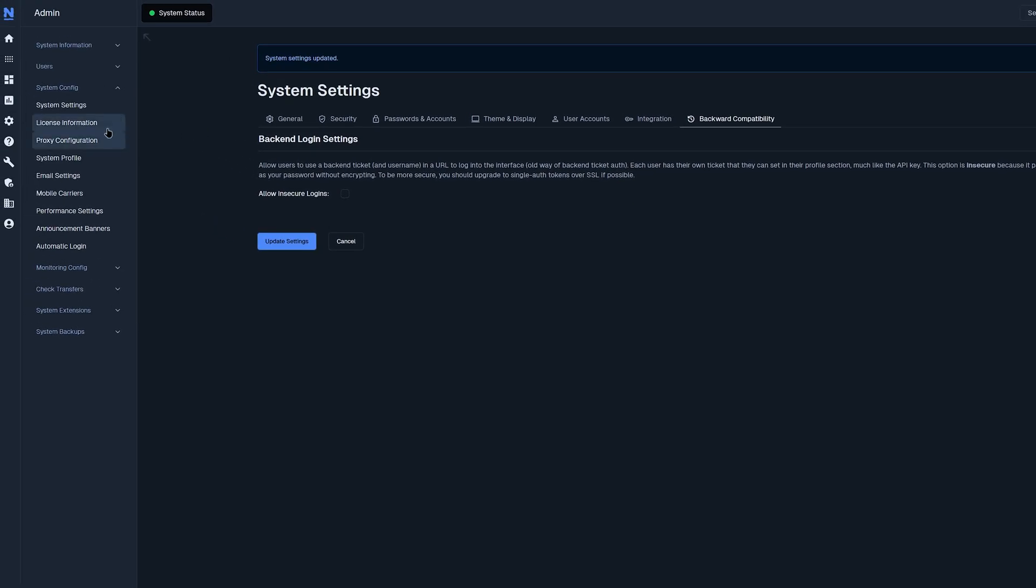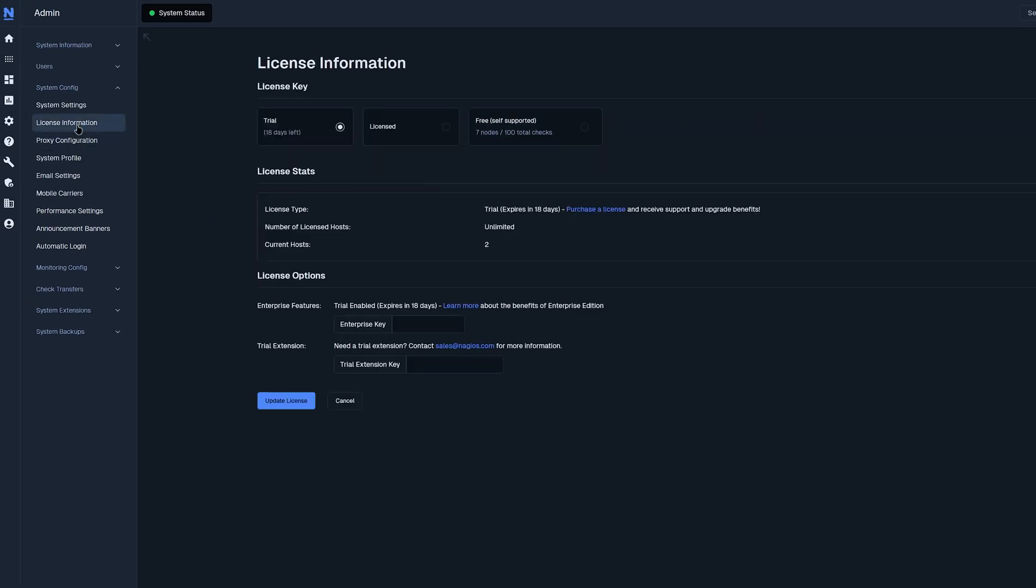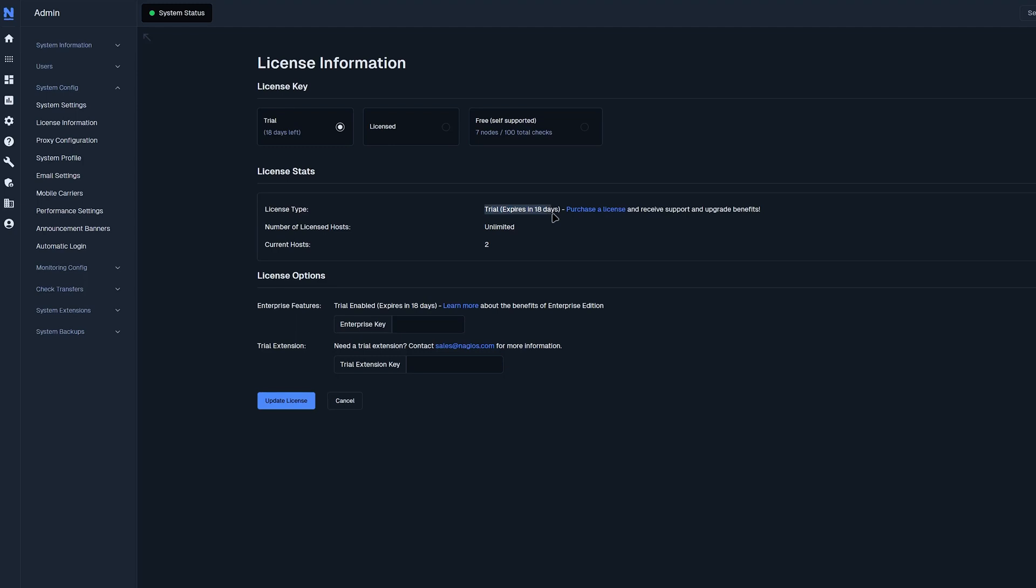Moving on to our next section, we have license information. In license information, we see the license key, whether you have a trial, licensed, or a free license type. You also find the license status right below that, where we see that we have a trial that expires in 18 days. We have the number of licensed hosts, which is unlimited for this trial key, and the amount of current hosts that we currently have. If you decide to get the enterprise features, you could enter that key in here. Or if you want a trial extension, you could enter that key in right here.